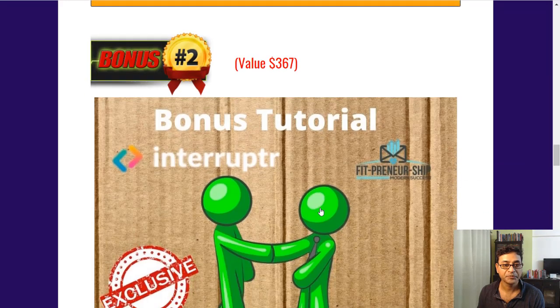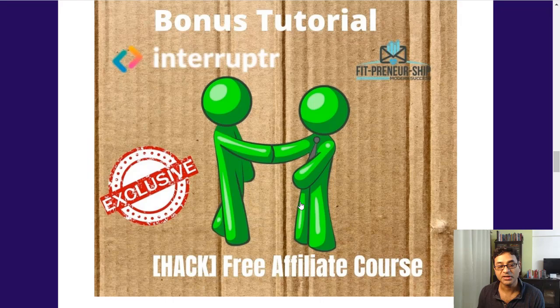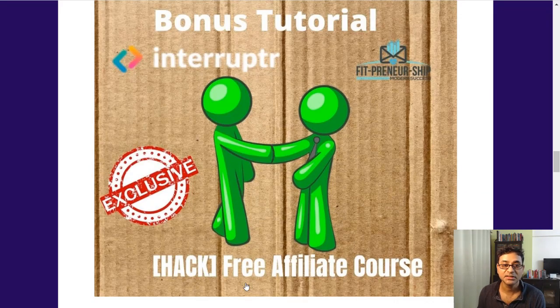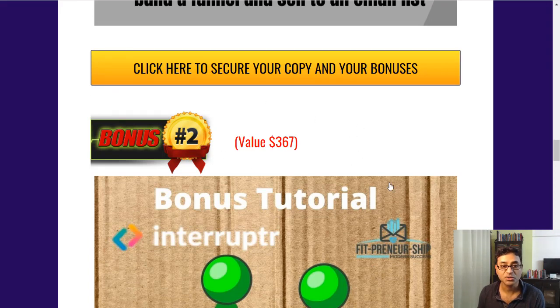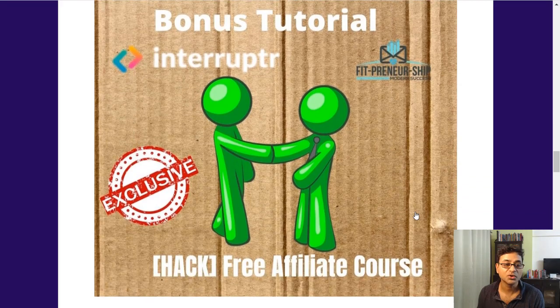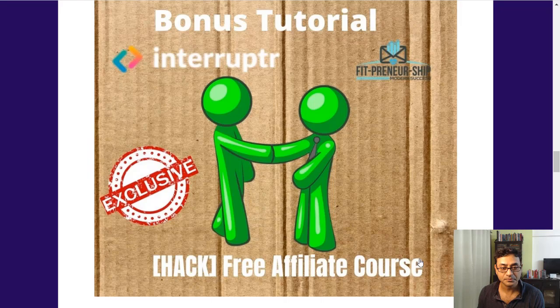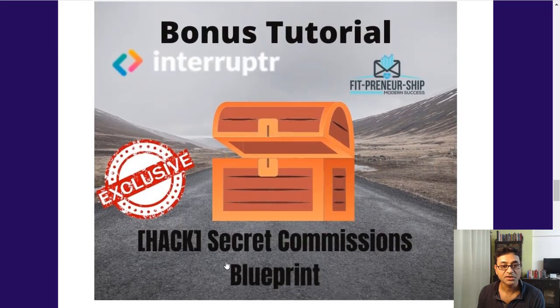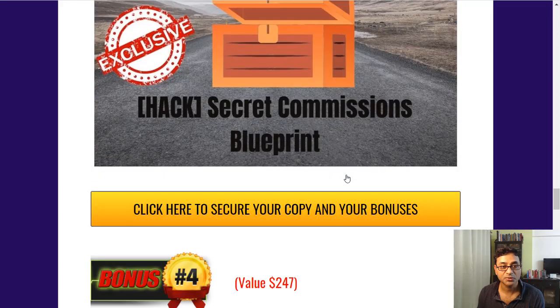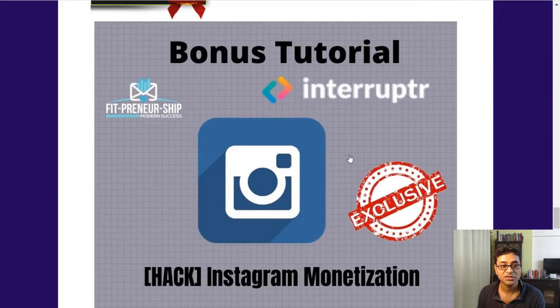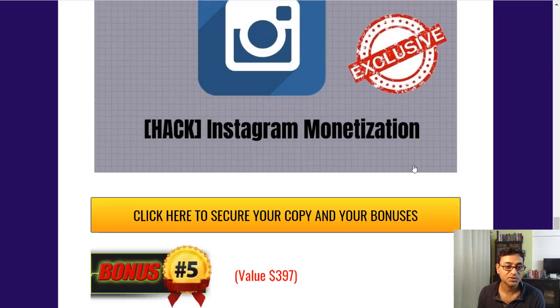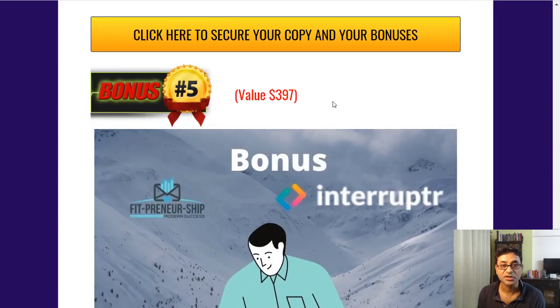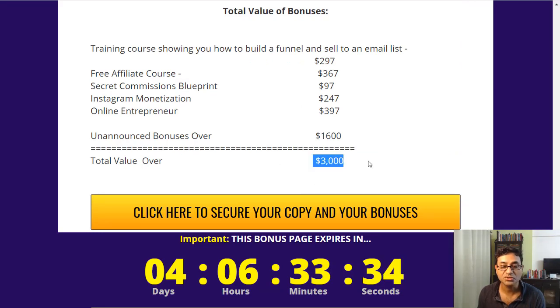Then a tutorial course, a free affiliate course on how to start affiliate earnings from this software, $367 worth. How you can use others' products, you don't have to create your own. Then a secret commissions blueprint, $97 value bonus, Instagram monetization $47 value bonus, online entrepreneur $397 bonus.